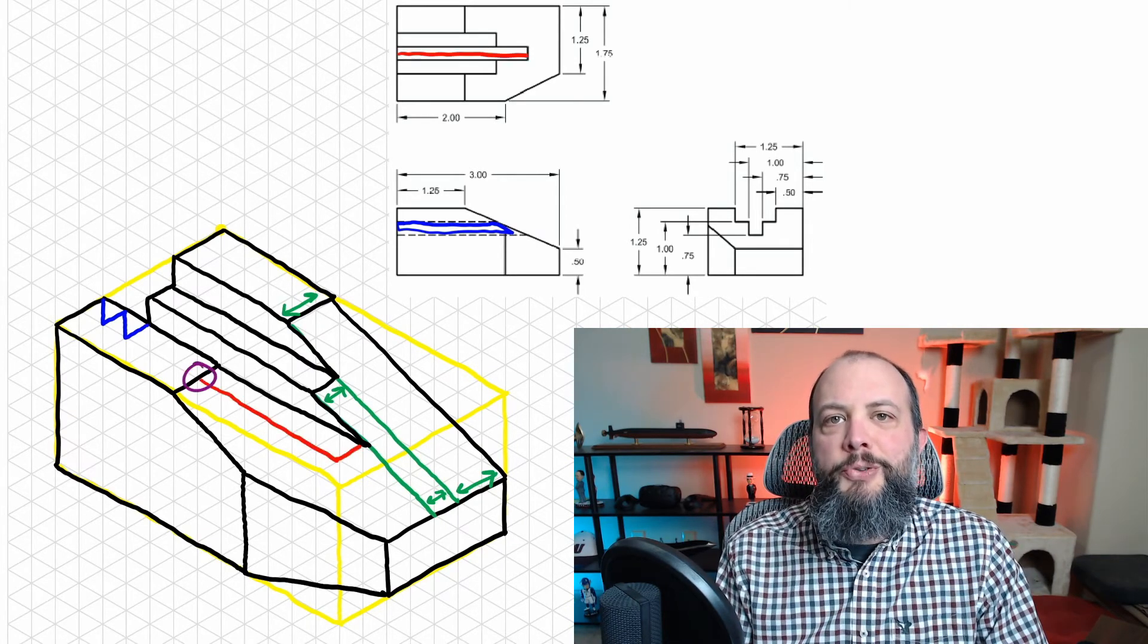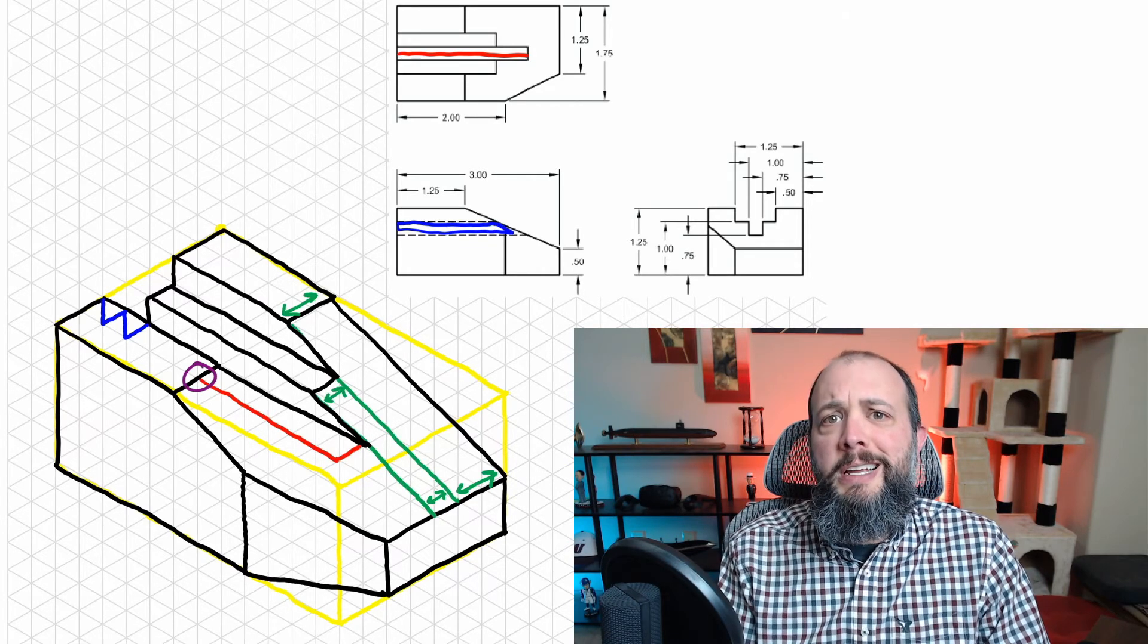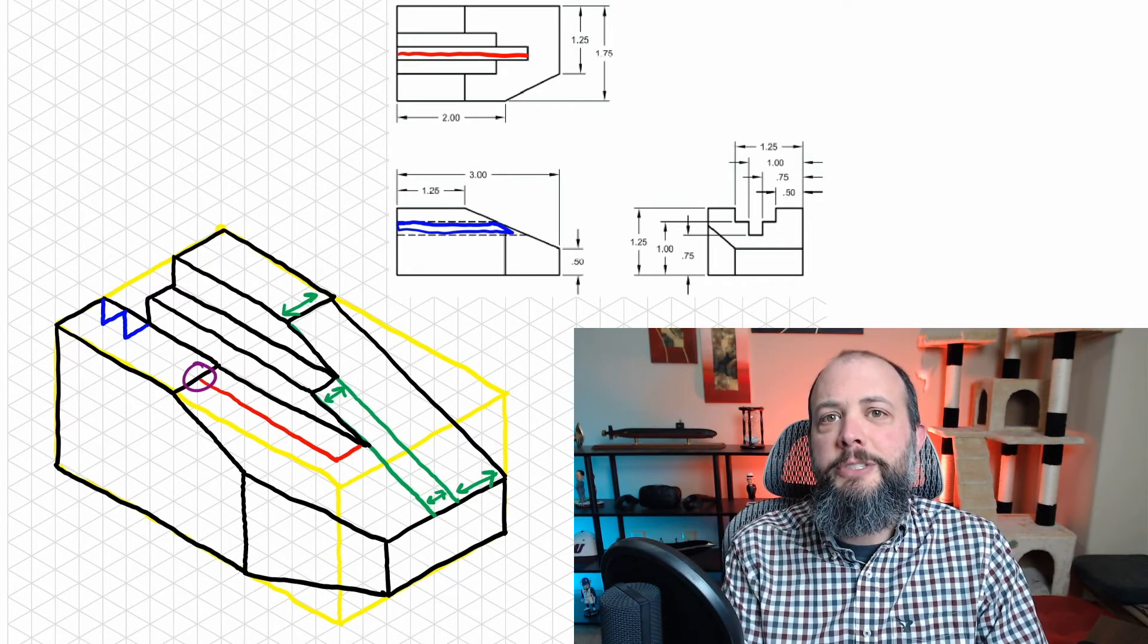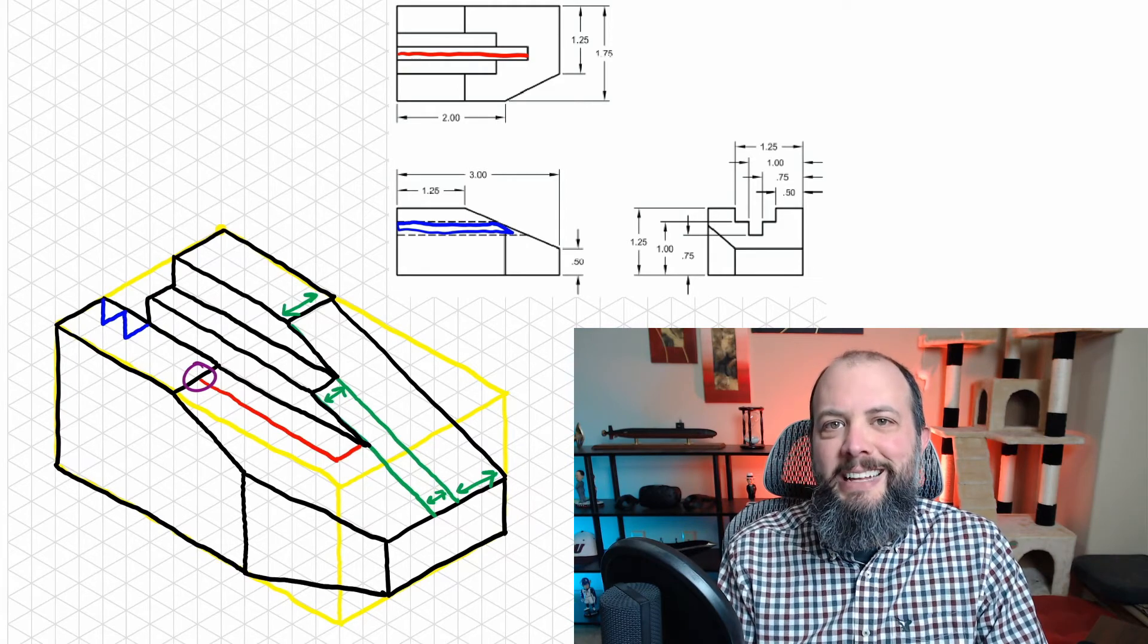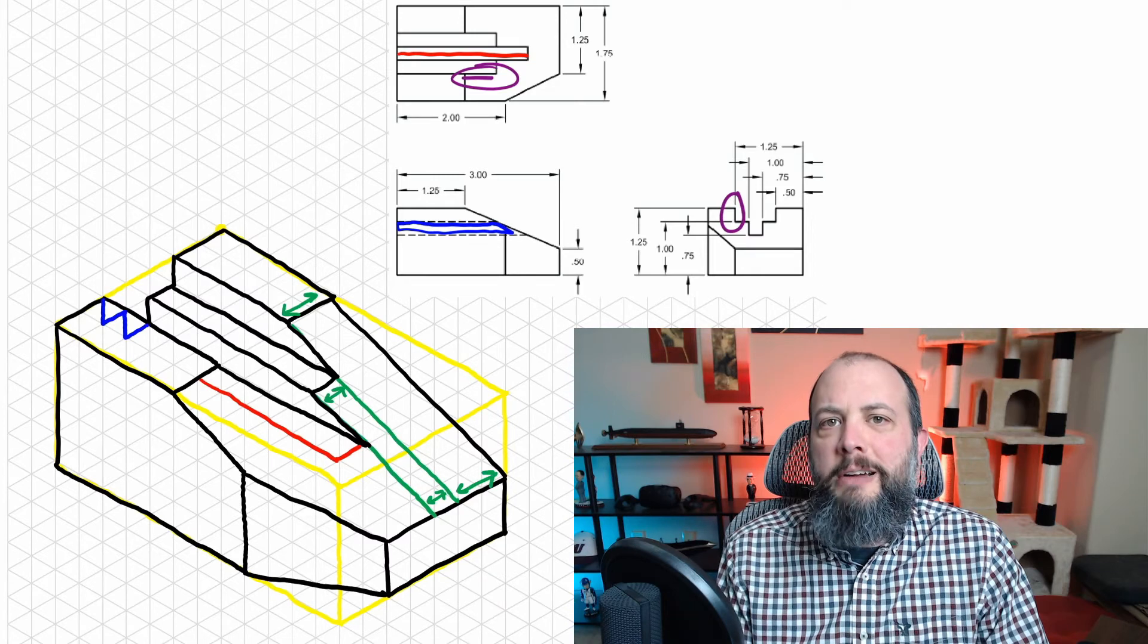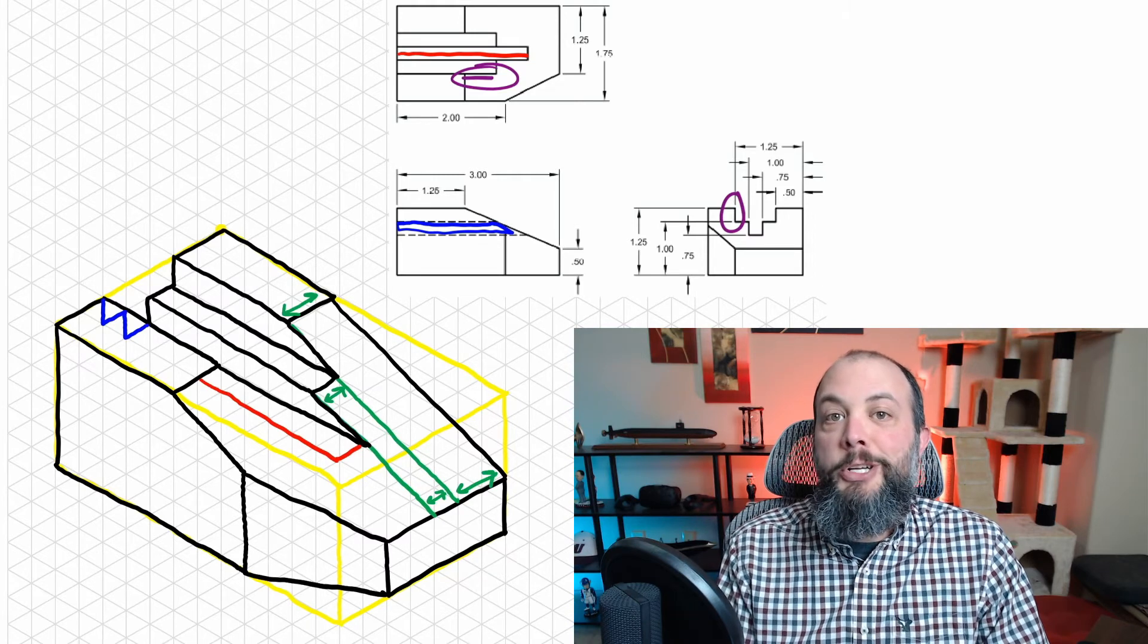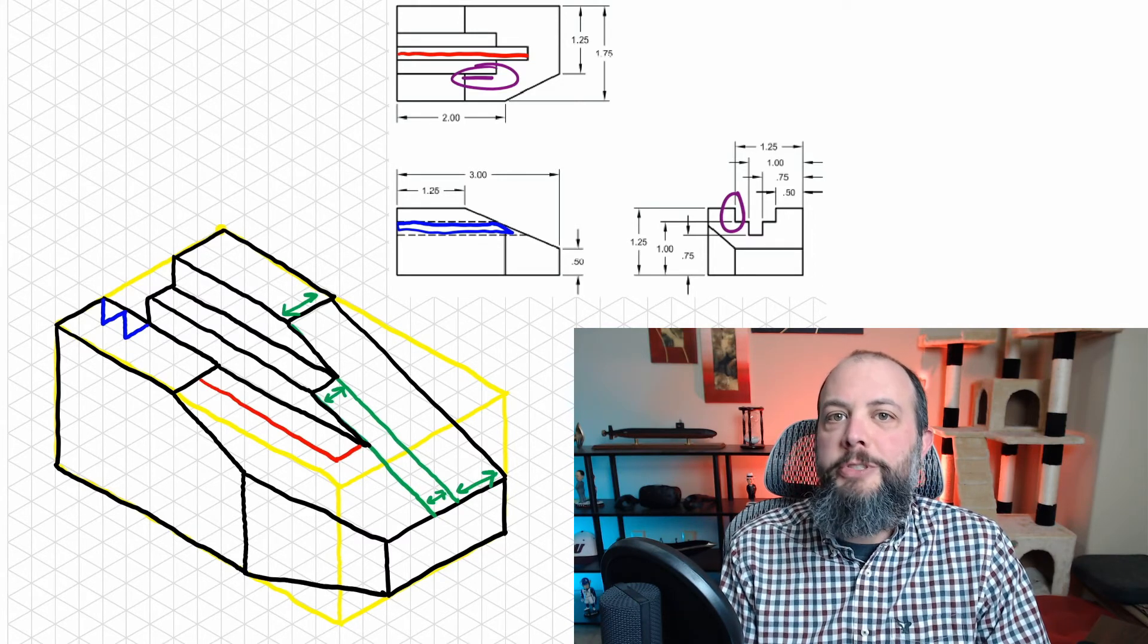So as I start to draw this rectangle for this red horizontal surface, it runs into that top surface, which shows that this is actually going to be hidden. So before darkening in that red surface, I want to find out how much of it is hidden, which means I'm going to draw the front part first, which is this purple surface.